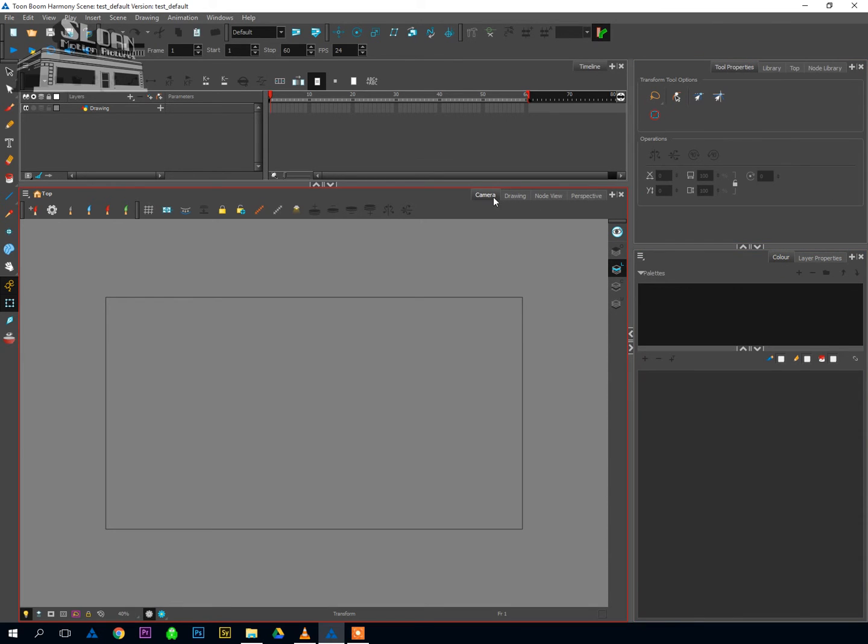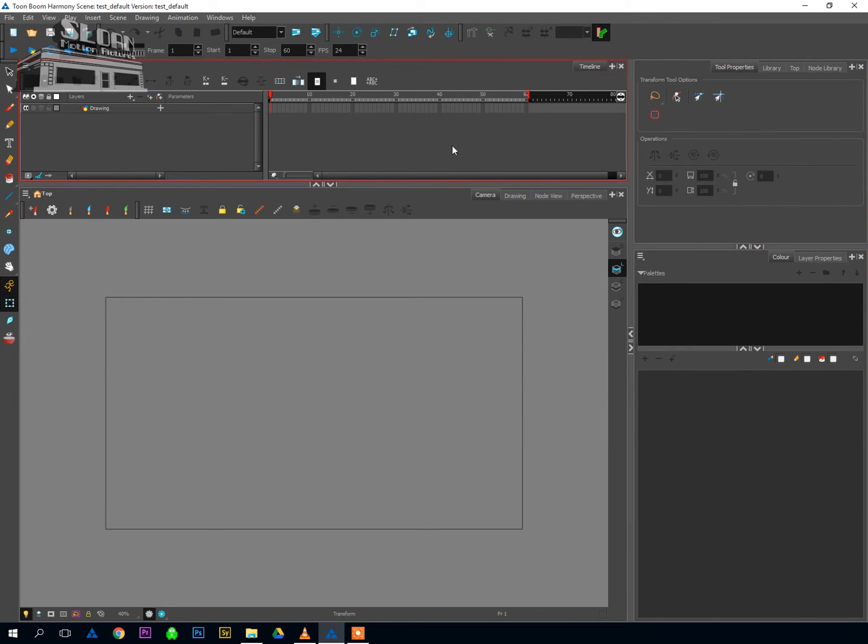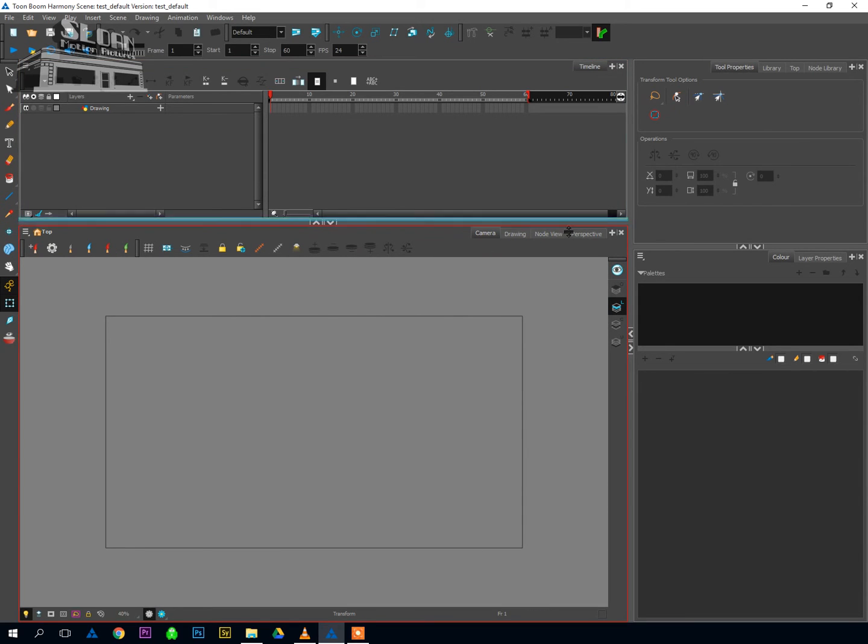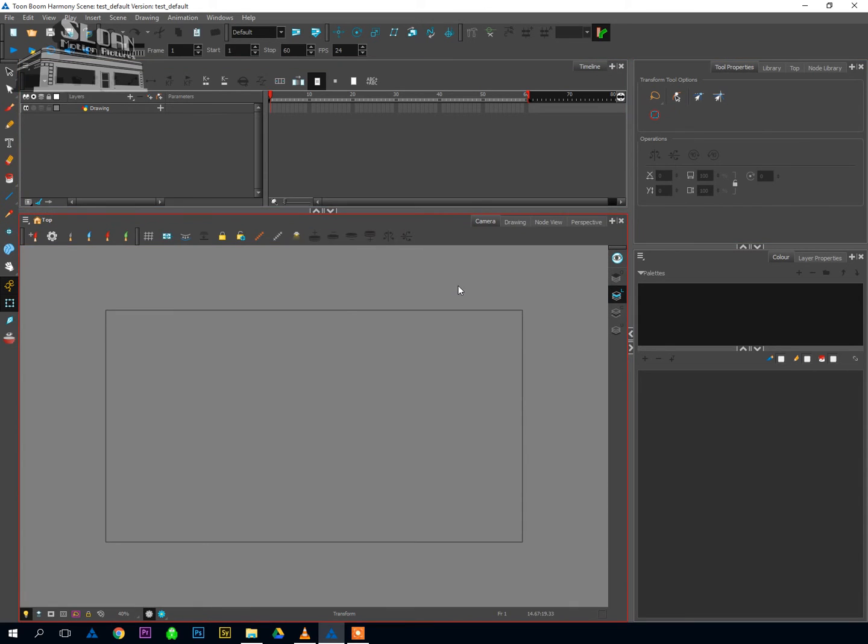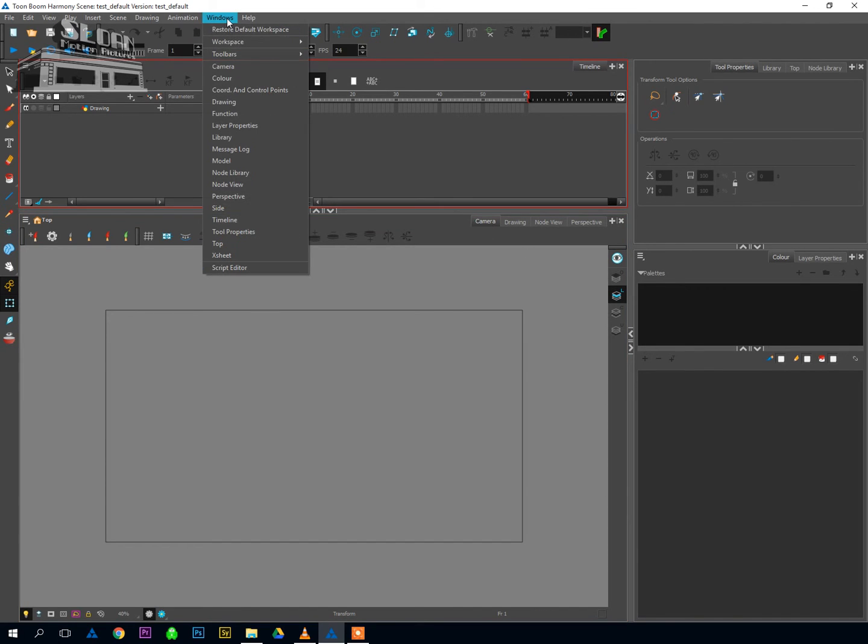And with that, you've got a Toon Boom workspace that's set up for a lot of the things you're going to need to deal with when doing character animation in Toon Boom Harmony, especially cutout animation. So once you're happy with your workspace or any time that you tweak your workspace, you can go up to Windows, Workspace, and then go Save Workspace As.